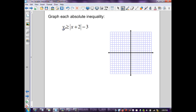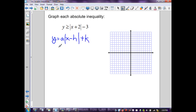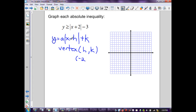The key step is graphing the absolute value function. We're given y is greater than or equal to the absolute value of x plus 2 minus 3. Recall the general function y = a|x − h| + k, where the vertex is at (h, k). Here h is negative 2, because the general formula has minus and the problem has a plus sign, so h must be negative 2. My k is negative 3, so the vertex is at (−2, −3).